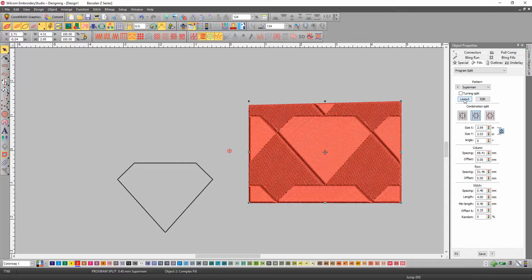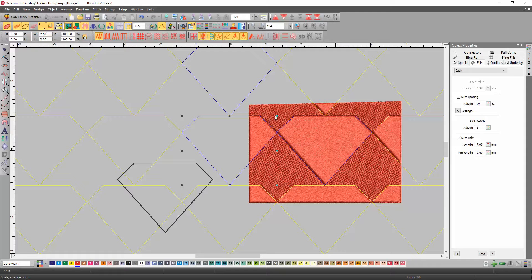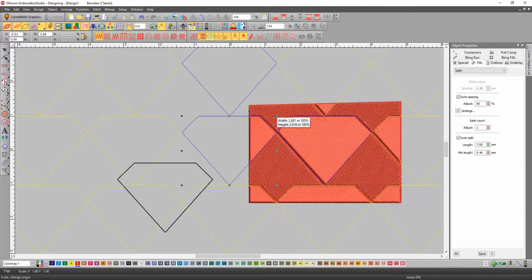You can also go into Layout here and change the size of it. It is a little large, so let's just make it a little tinier.